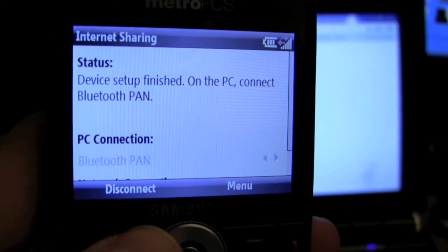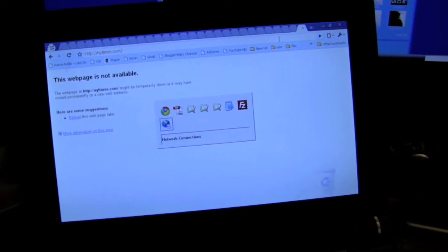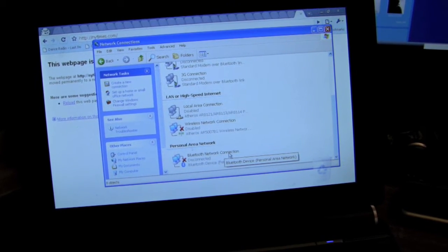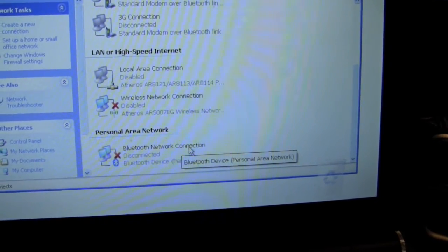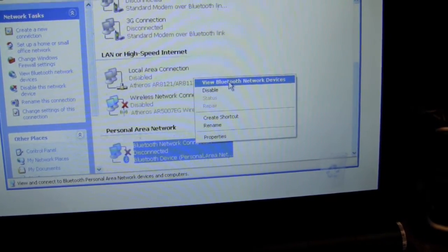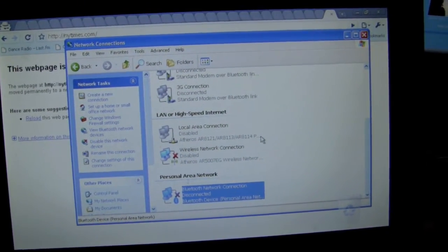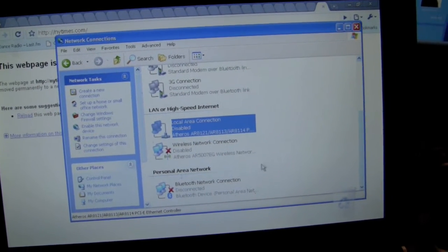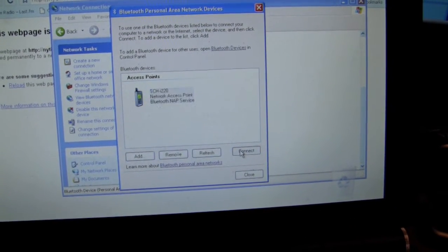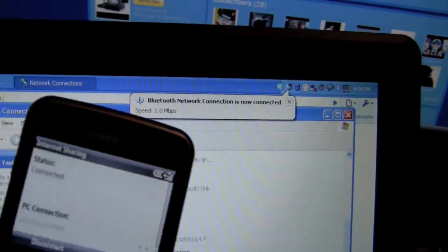Hit Connect on the Internet Sharing app. Now go to your computer — you can see I have nothing up my sleeve: local area network is disabled, wireless is disabled, and Bluetooth is disconnected, so I'm not on any network. Under my PAN — Personal Area Network — I'm going to connect. I'll double-click to see my personal area networks under Bluetooth and hit Connect to the phone I've already paired. Now it's connecting — and there you go, Bluetooth network connection established!